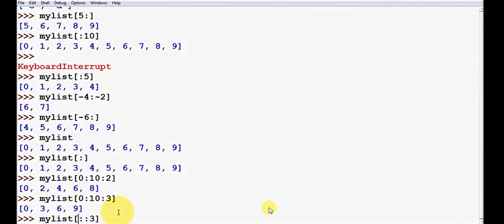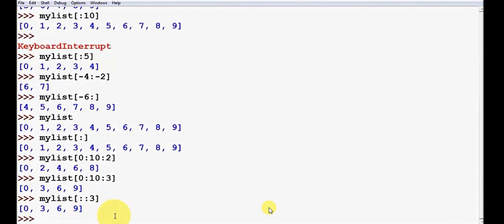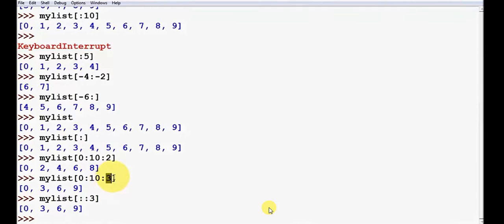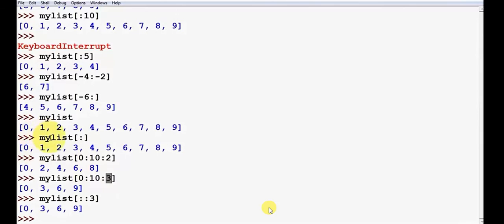Then so just one thing. 0, 3, 6 and 9. So 0, 3, 6 and 9. So that's the 3 increment model or element. So that's the list. That's the exact analog operations. So that's the best.